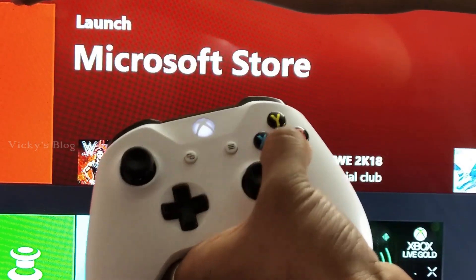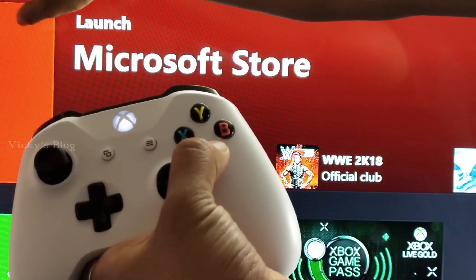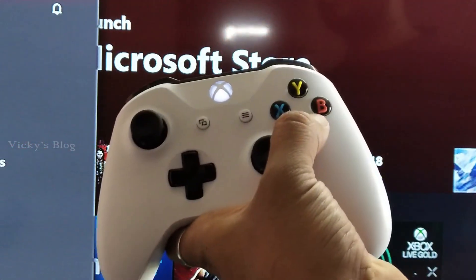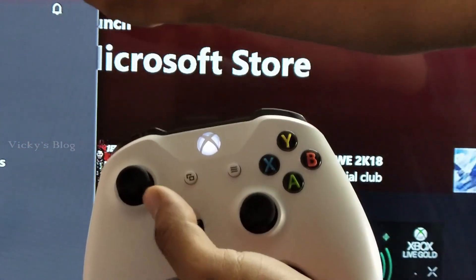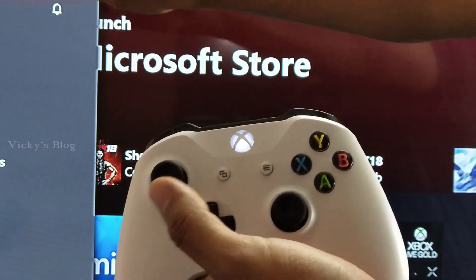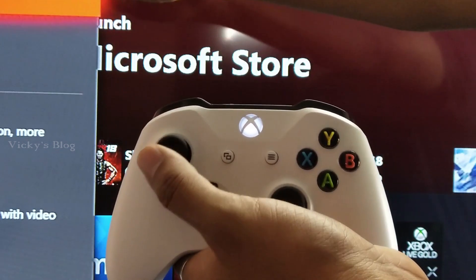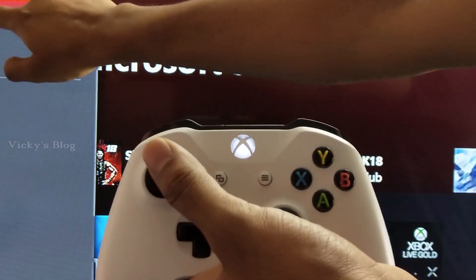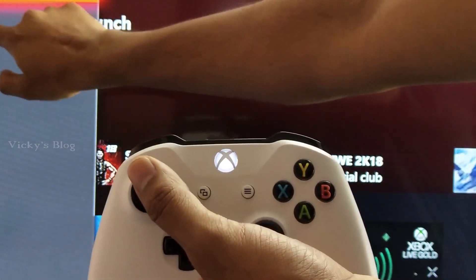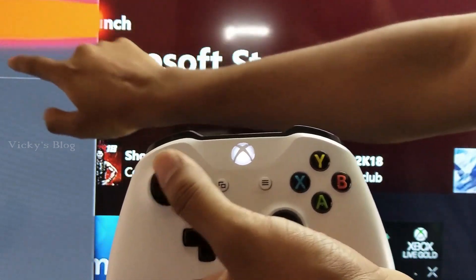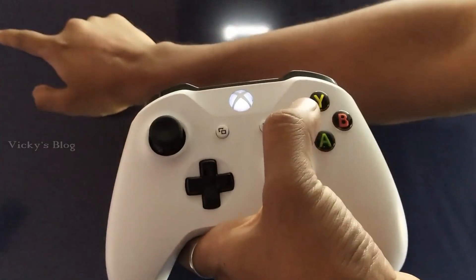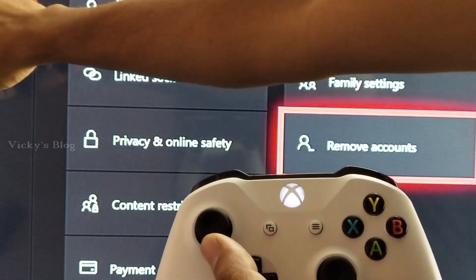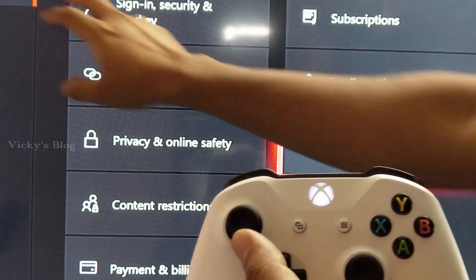Once you're signed in, press A to select your profile, then come to settings. Come down in the settings and press A. Here in the account section you'll find the first set of options.